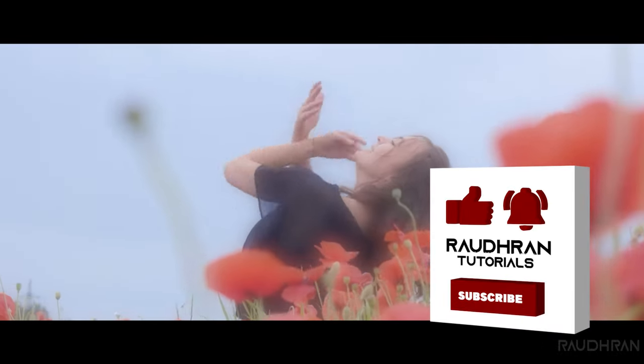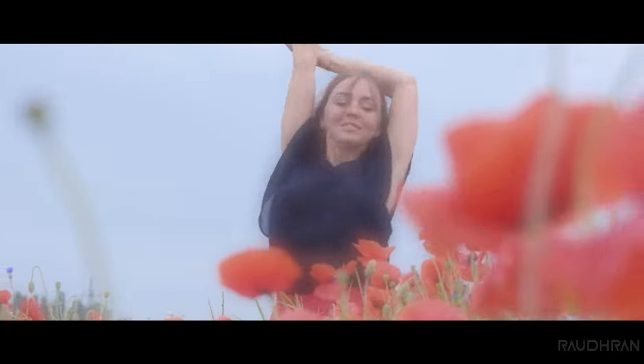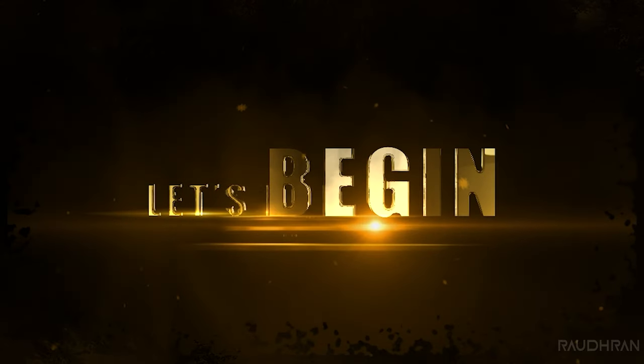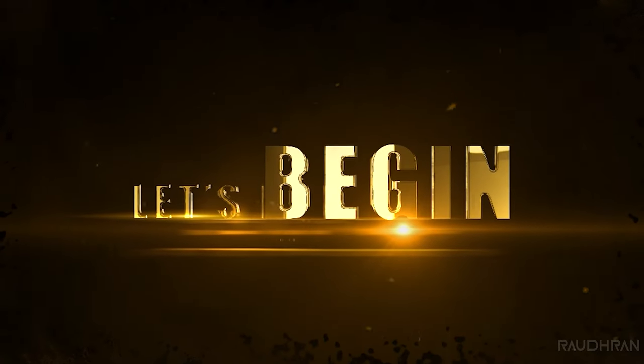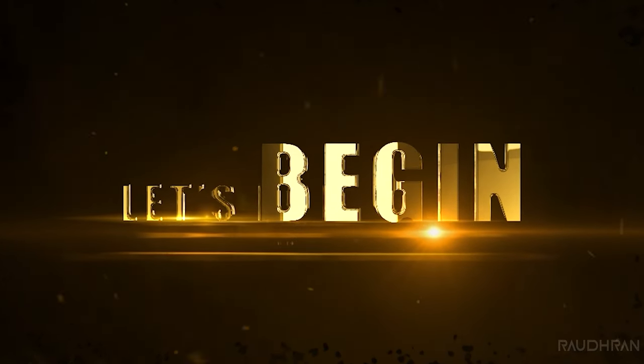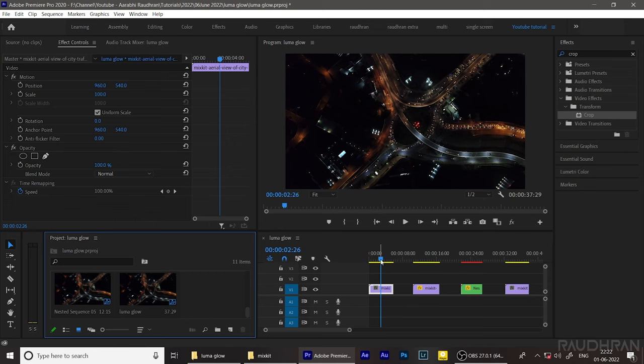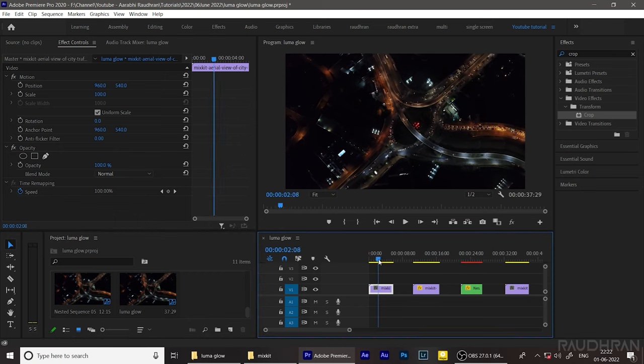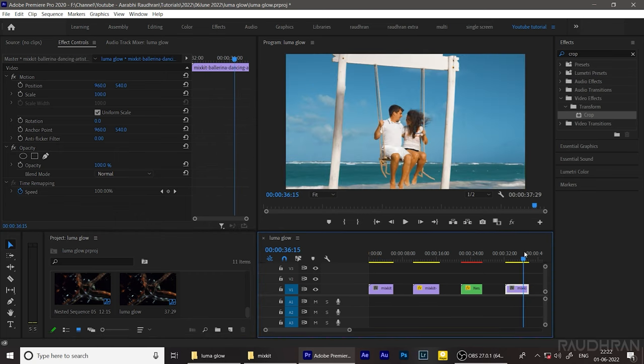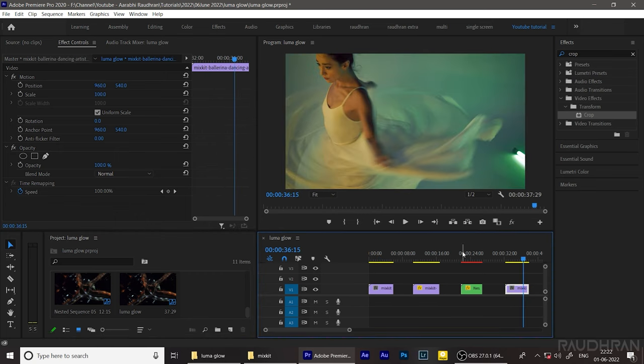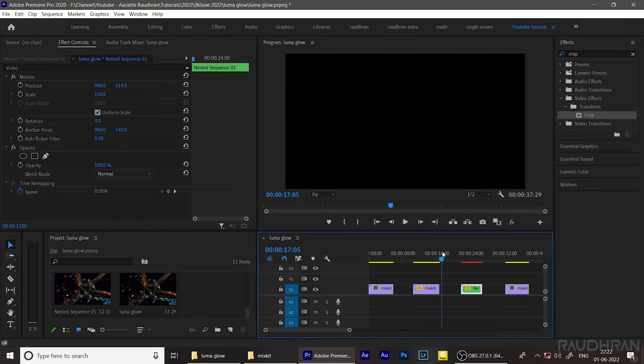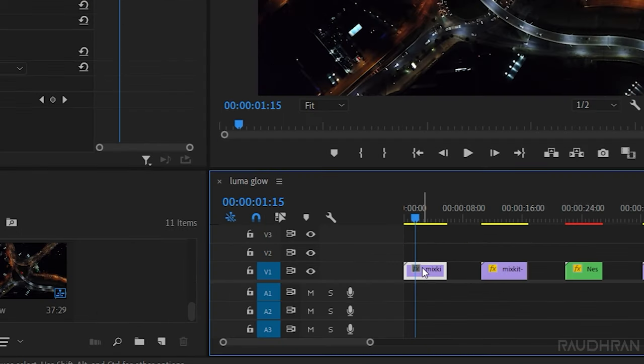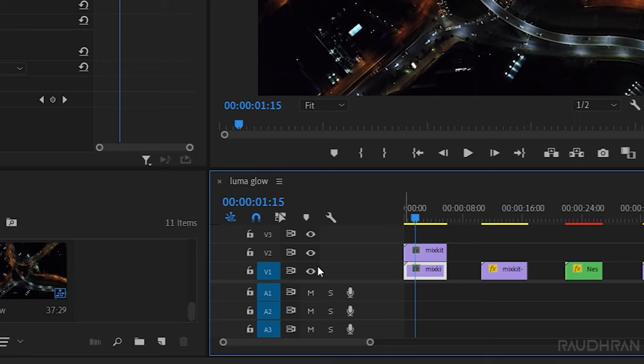Open up Premiere Pro. These four clips I have downloaded from mixkit.com and I have imported them into the timeline. Duplicate the video clip in video track one to video track two and turn off the visibility of video track one.